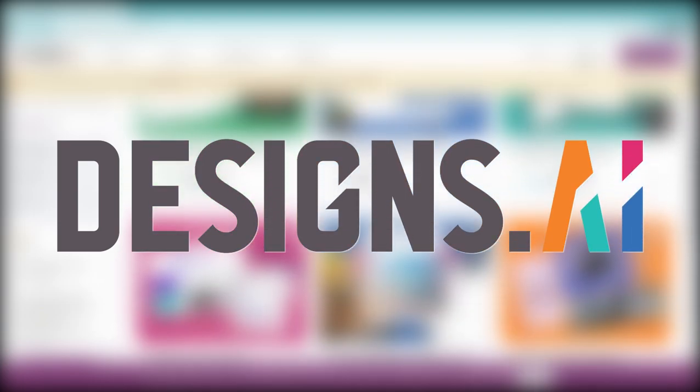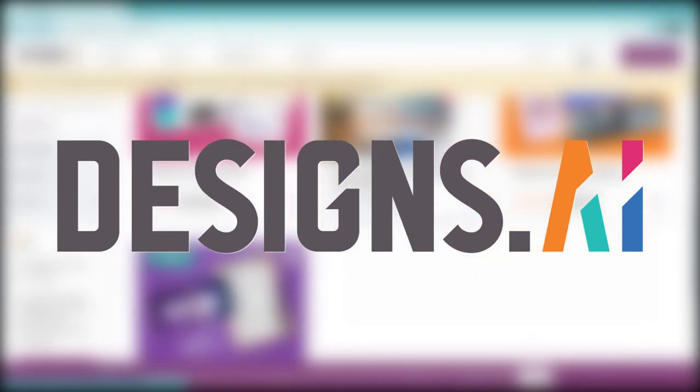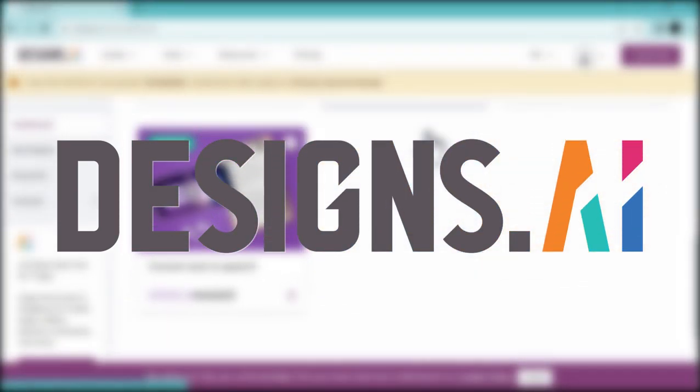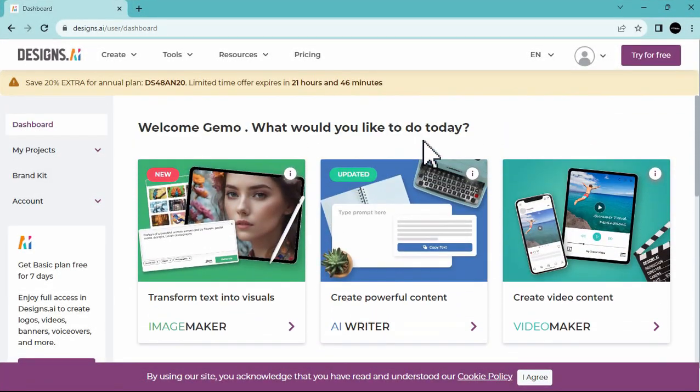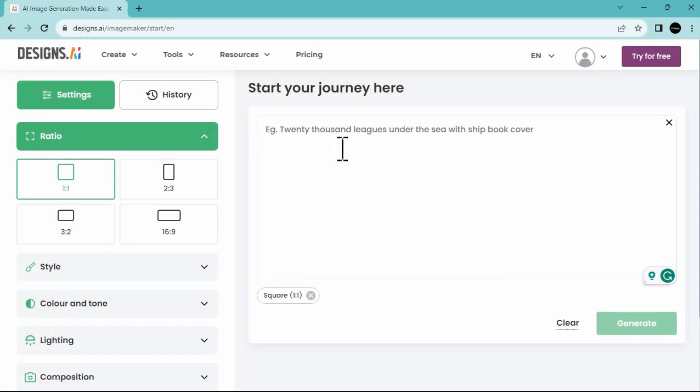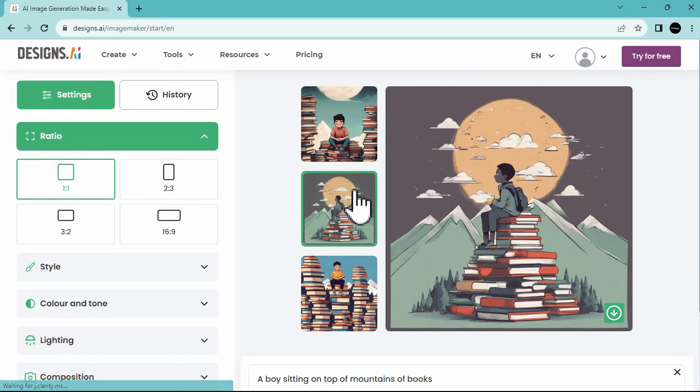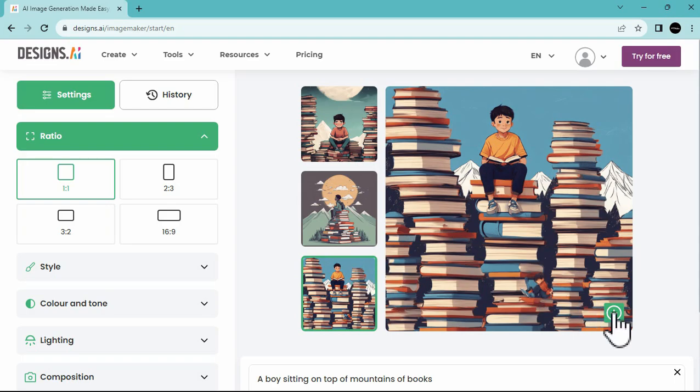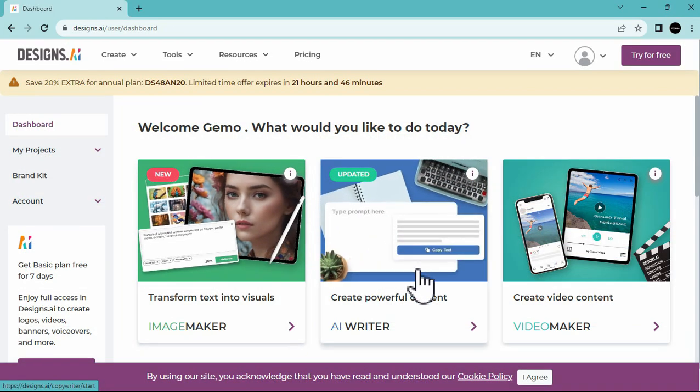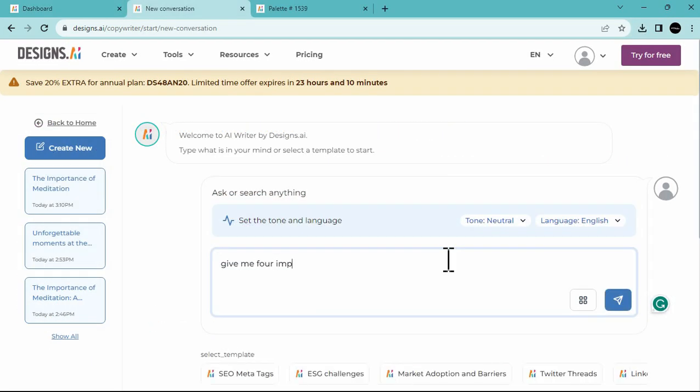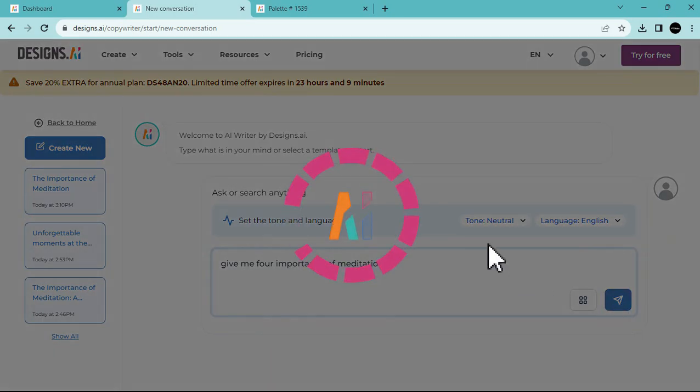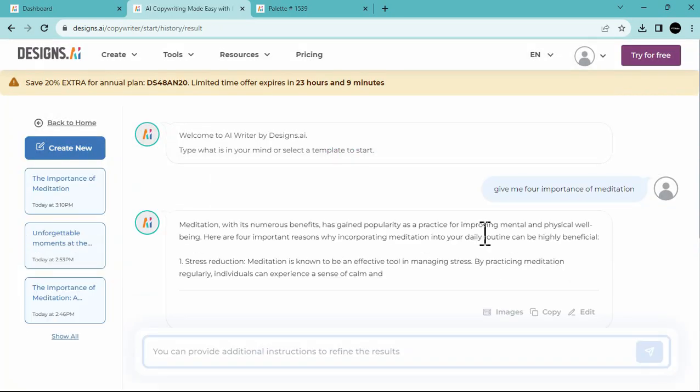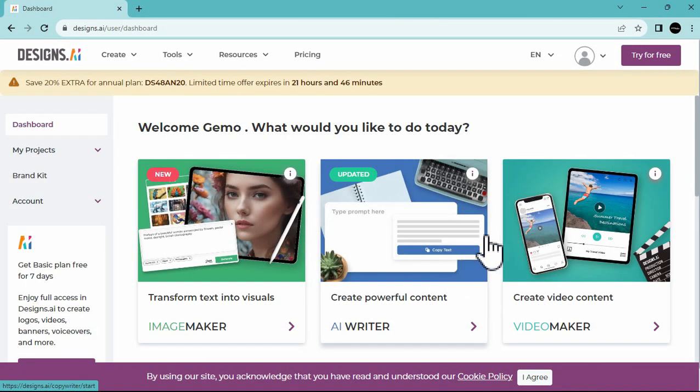This website is rich in AI tools that you can use for content creation. They offer various tools such as the AI Image Maker, where all you have to do is to describe the image and designs.ai will generate it for you. They also provide an AI writer by asking a question. It functions like a chat GPT answering the question or comment.